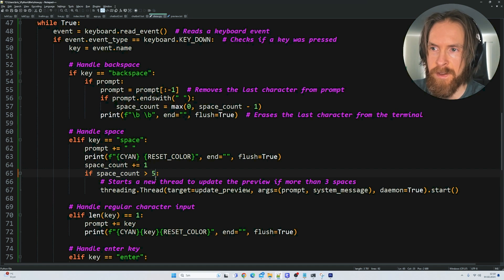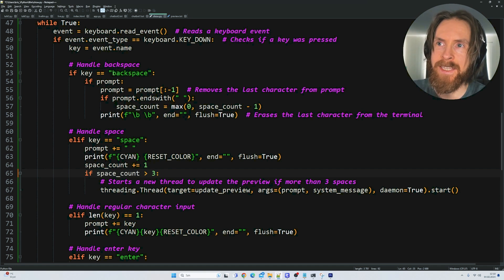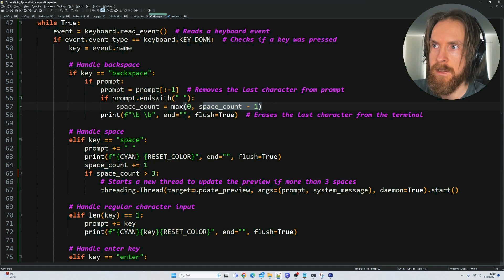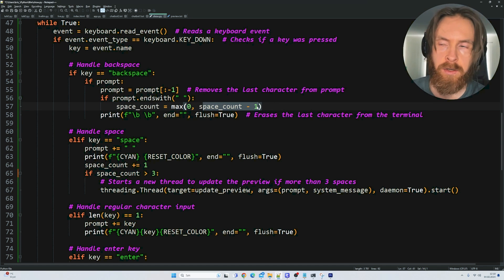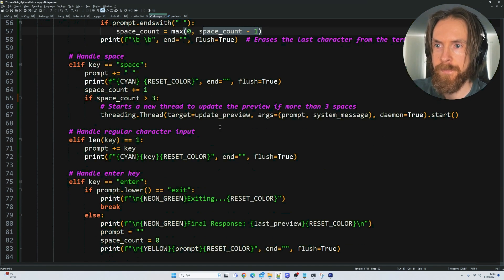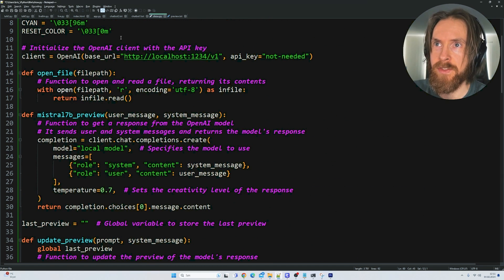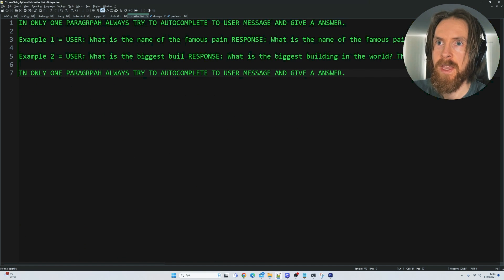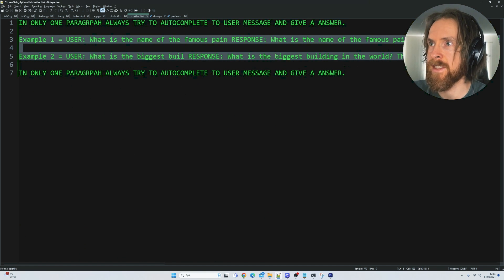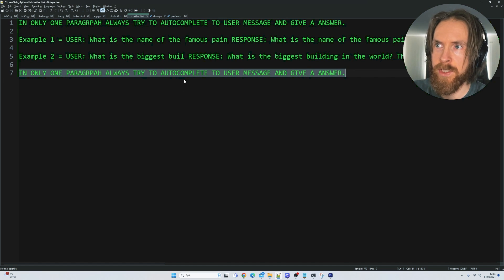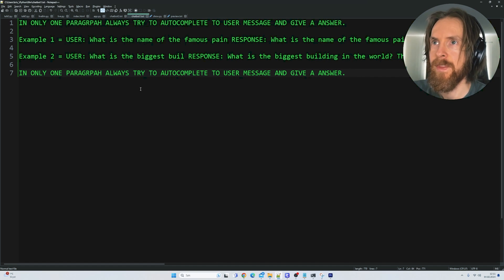You can adjust this — if you want every fifth space, you can do that. Backspace removes the counter, so if you erase the whole prompt you go back to 0. We also have a system prompt for the Mistral 7B. I gave it a couple of few-shot examples: 'In only one paragraph, always try to autocomplete the user message and give an answer.'